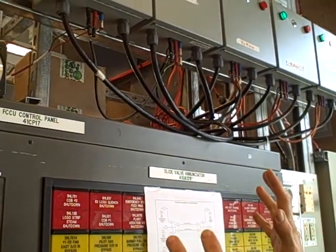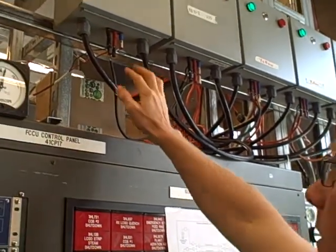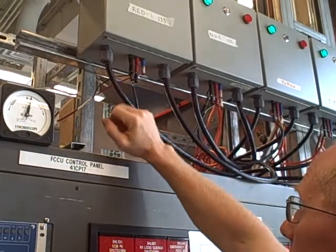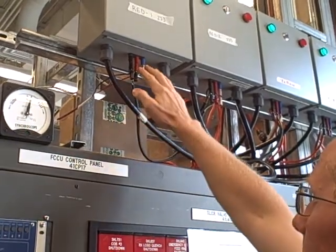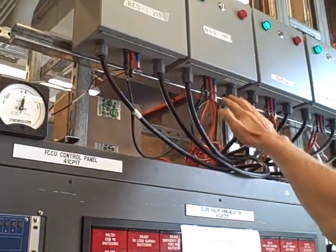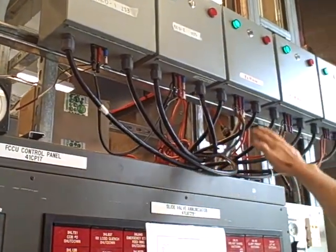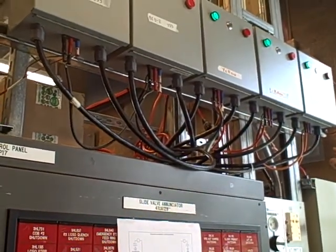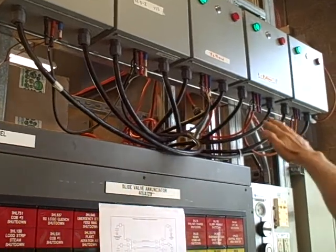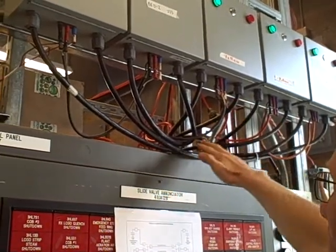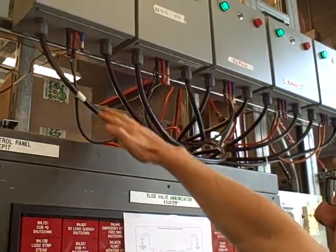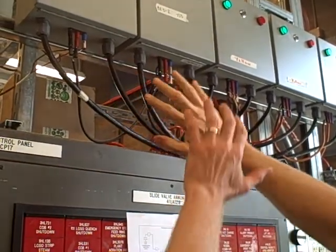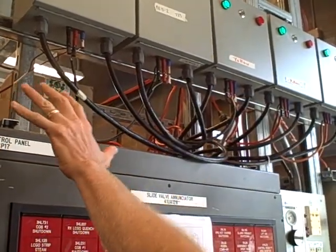The way we currently have this hooked up right now with banana jacks, we simply have jumpers that go from breaker to breaker to breaker on the bottom. This is our bus. This is our three-phase bus that links all five breakers together.